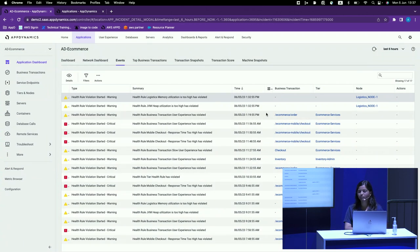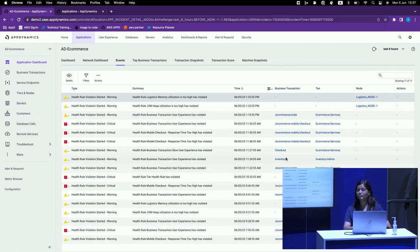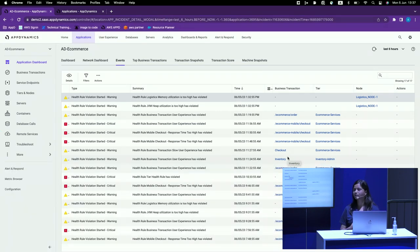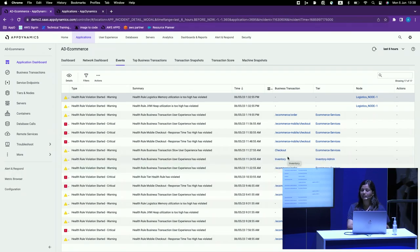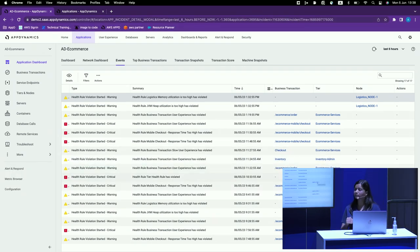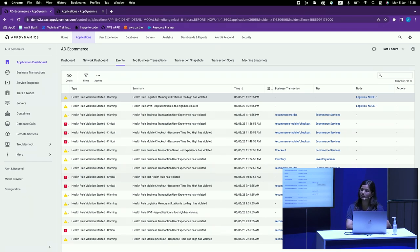Another important piece of information is the list of all business transactions. For an e-commerce application, business transactions such as inventory, checkout, and order are all things we are monitoring. We have told AppDynamics these are the entry points we are monitoring, and if there is any health rule violation, you will see the particular business transaction associated with that health rule. If you are monitoring the node — the hardware or even the database nodes — all of that is also mentioned in the event list.